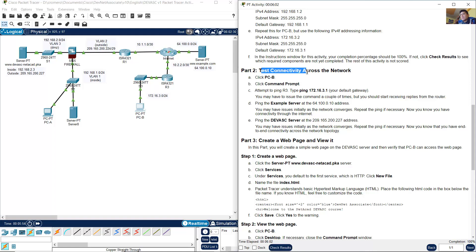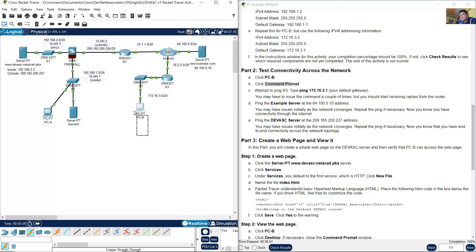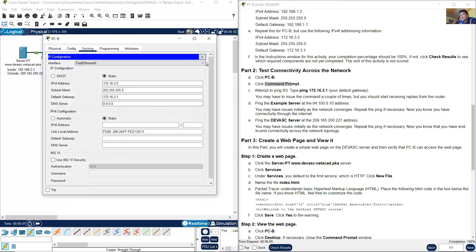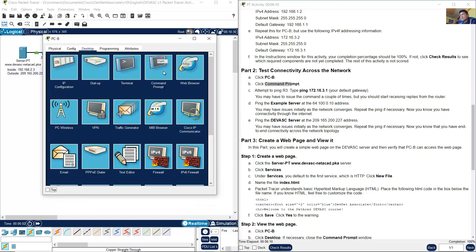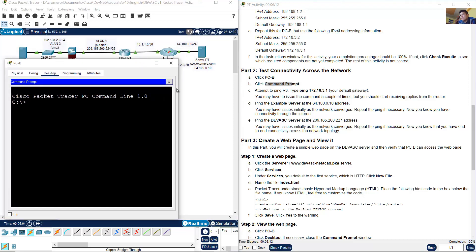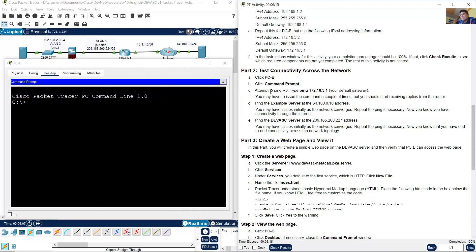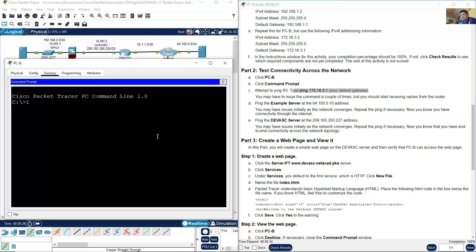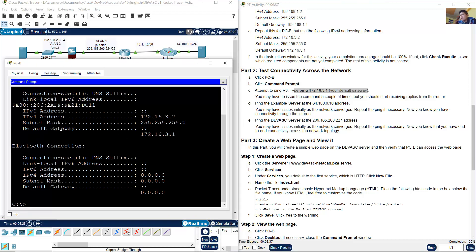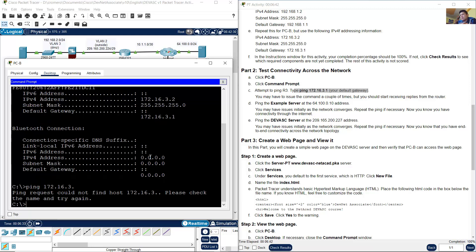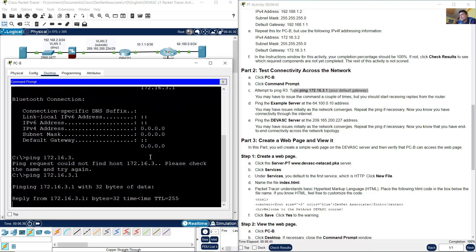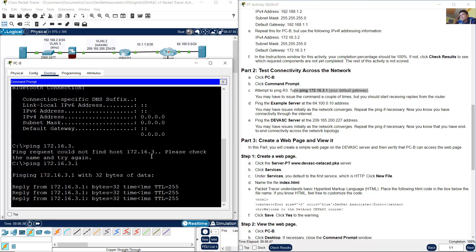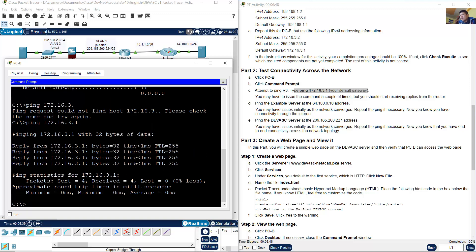Test connectivity across the network. Click on PCB, command prompt. Attempt to ping R3. Type ping 172.168.13.1, your default gateway. For PCB, the default gateway is this interface on R3, interface Gigabit 0/0/1. You can verify with ipconfig. The default gateway is 172.168.13.1. Ping to the default gateway - enter. Success.